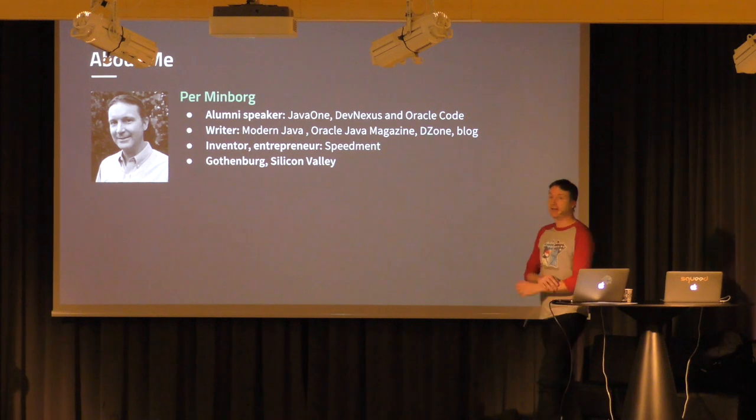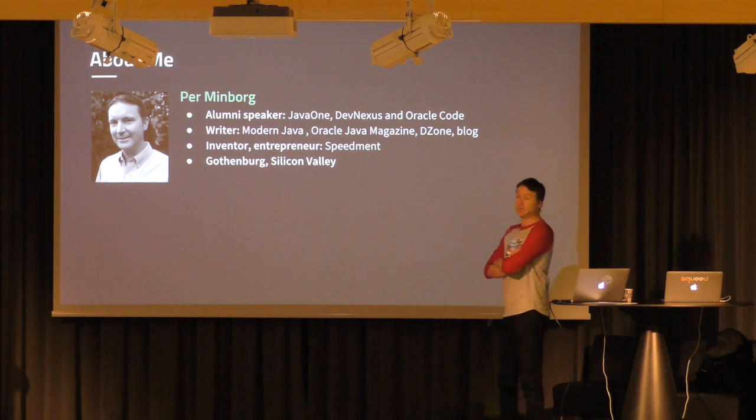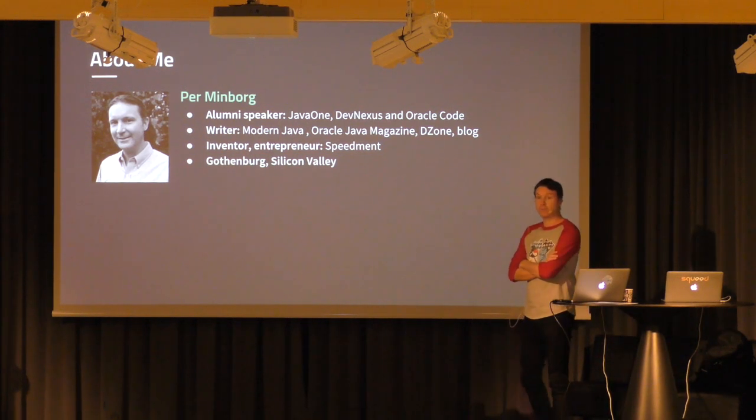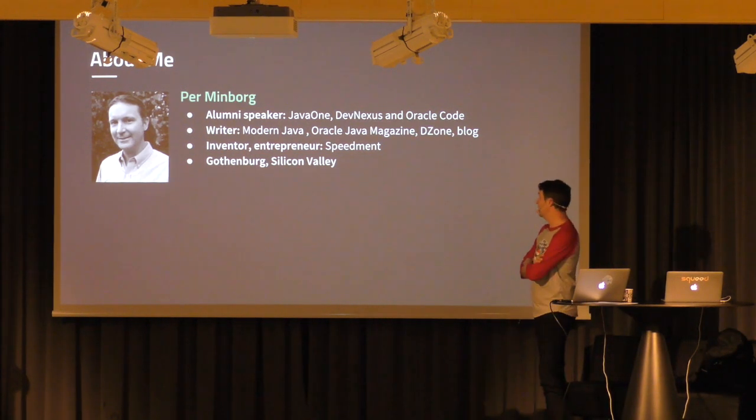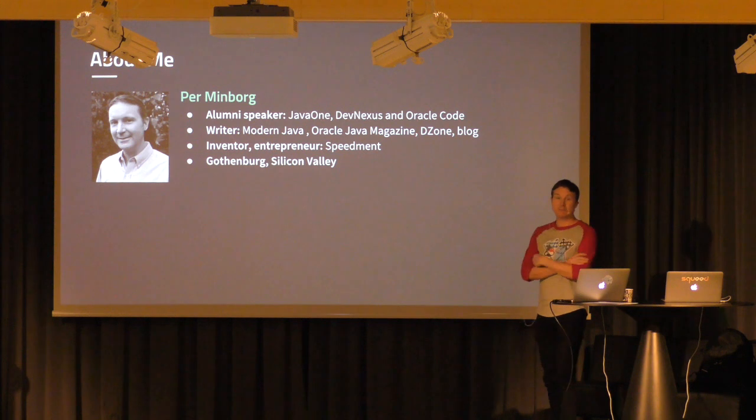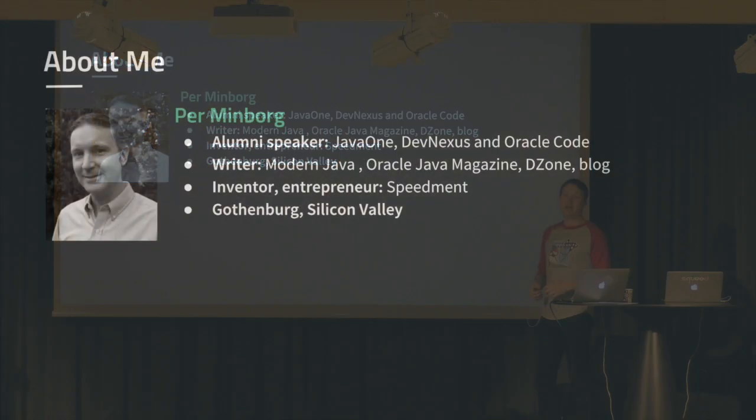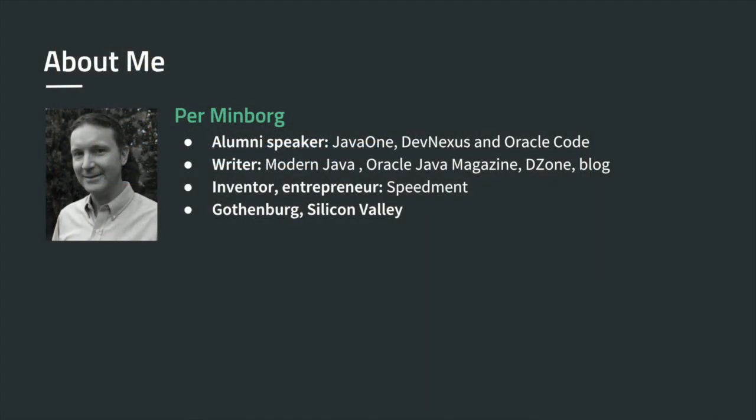My name is Per, and it's great to be back in Sweden again. I live in California for three years. I was born here an undisclosed number of years ago. I've done a lot of speaking internationally, over 50 talks. I've written a book called Modern Java, writing for Oracle Java Magazine, DZone, and many other forums. I was one of the starters with Speedment, and we go back and forth between Gothenburg and Silicon Valley.